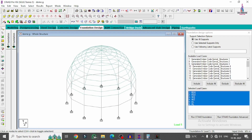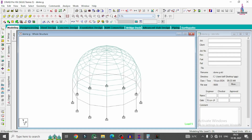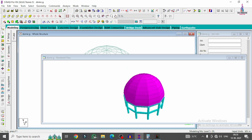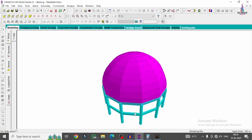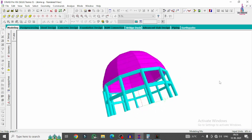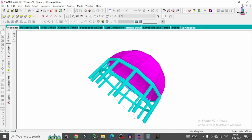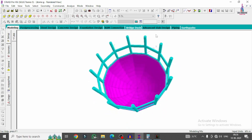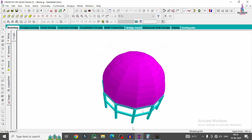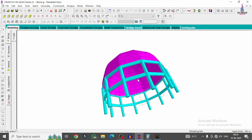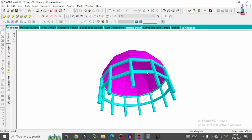This completes the process of modeling, analysis, and design of the dome structural model using STAAD.Pro v8i software. If you have any queries about this video, please post your questions in the comment box below and I will answer them. Thank you for watching — see you in the next one.